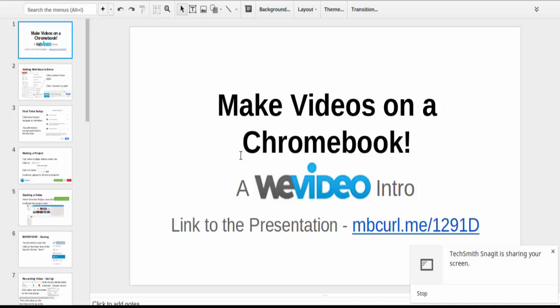Making videos on a Chromebook is a possibility. There are several ways of doing it, but WeVideo is probably the most polished and has one of the best free versions out there.